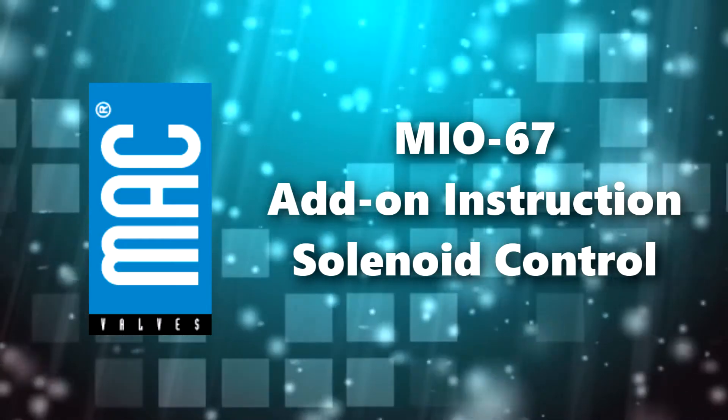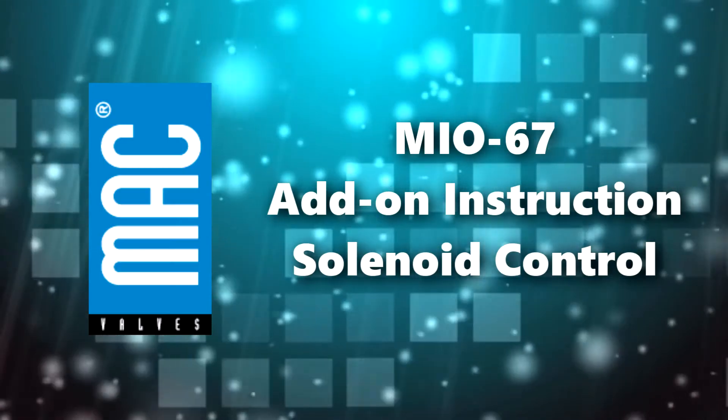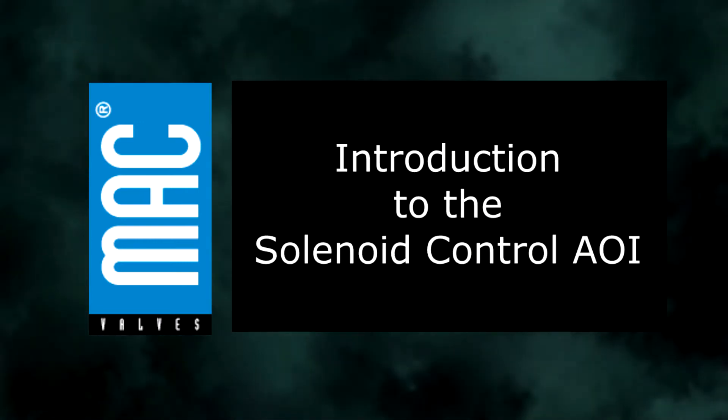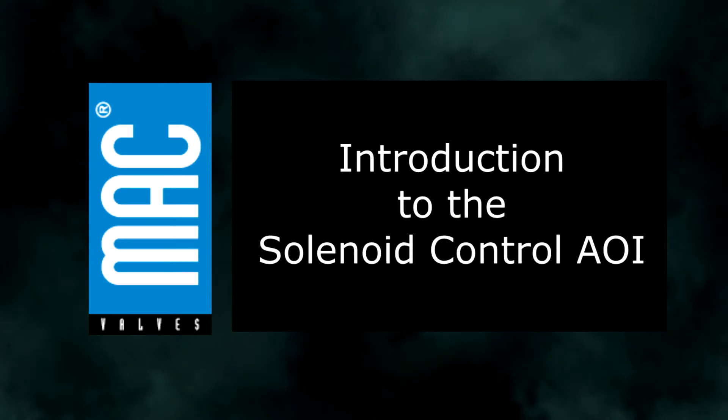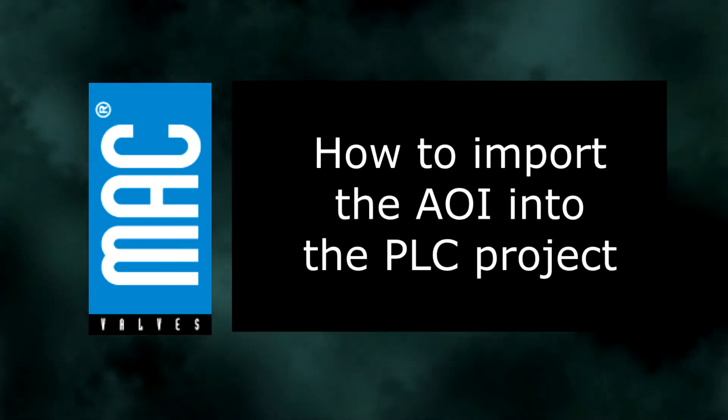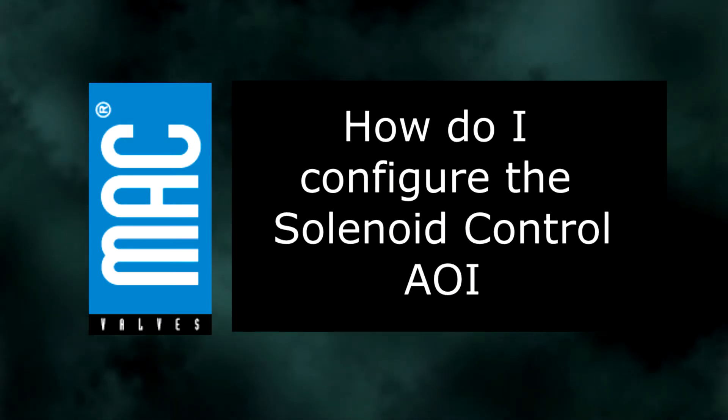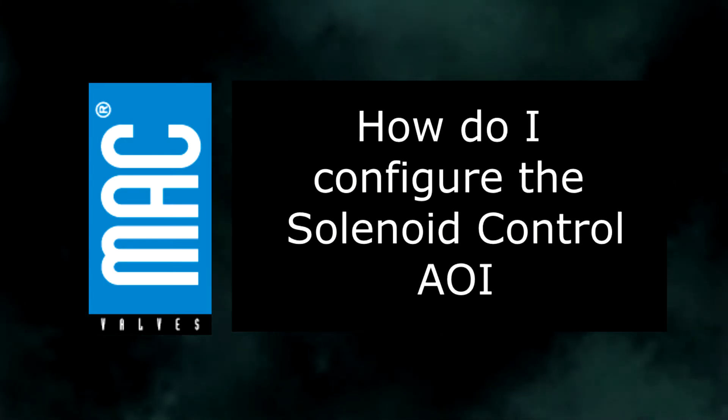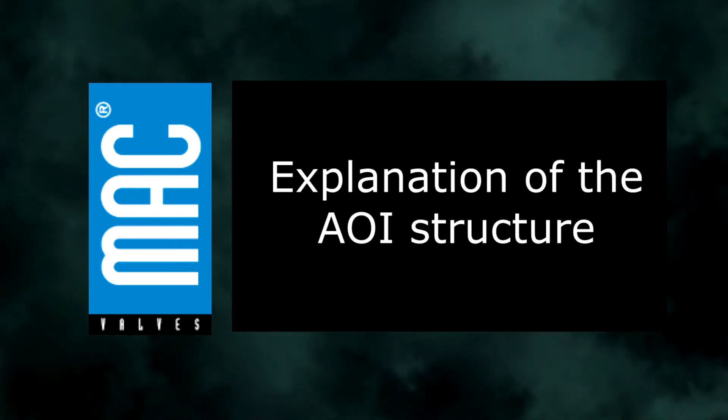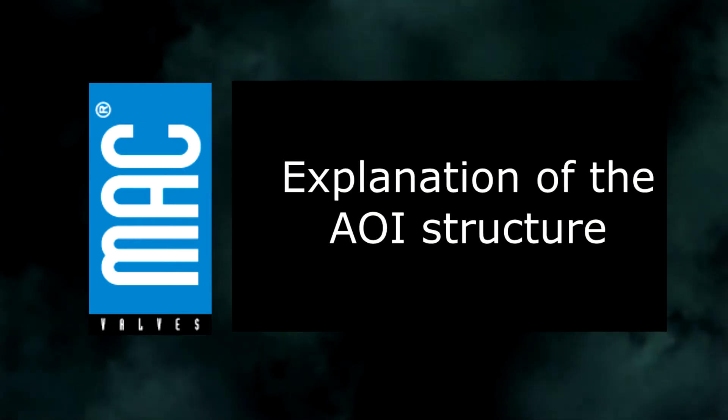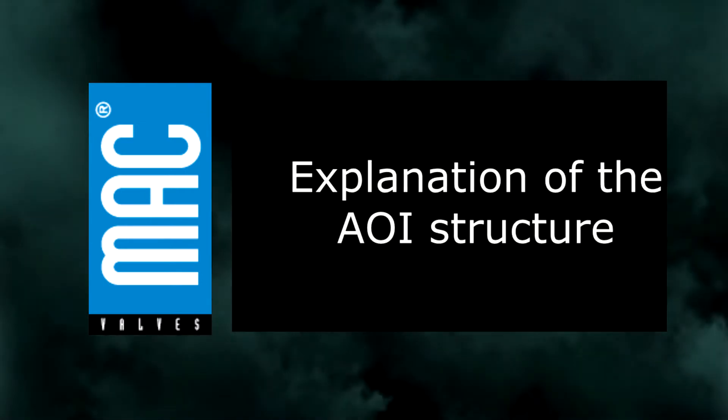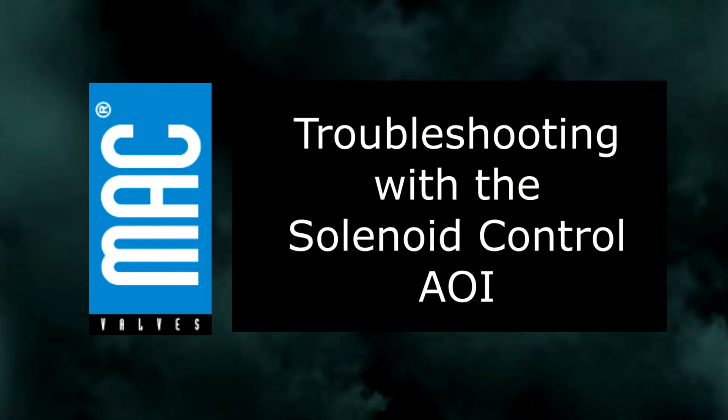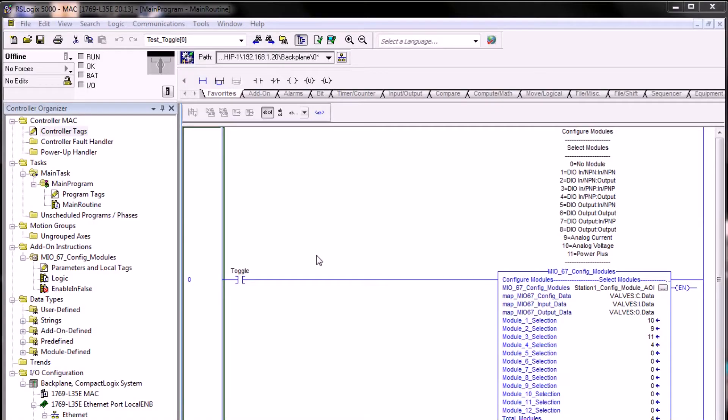Welcome to part 5 in this video series using the solenoid control AOI. In this series we're introducing the solenoid control AOI, importing it into the PLC project, learning how to configure it to control solenoid valves on the right side of the comm module, explaining the structure that makes it user-friendly to access, and discussing troubleshooting options available. Let's get started using the solenoid control AOI.